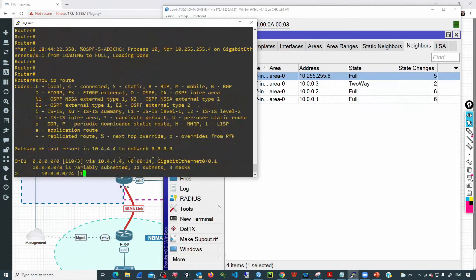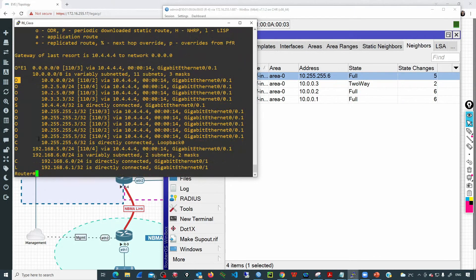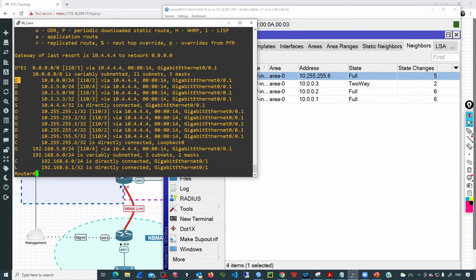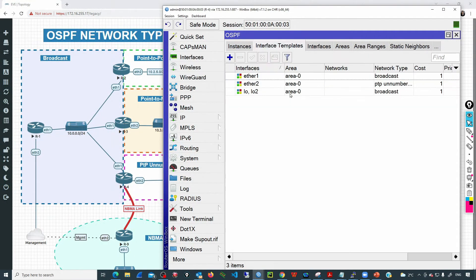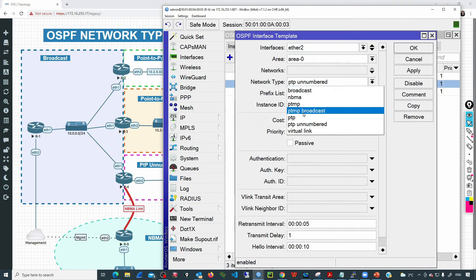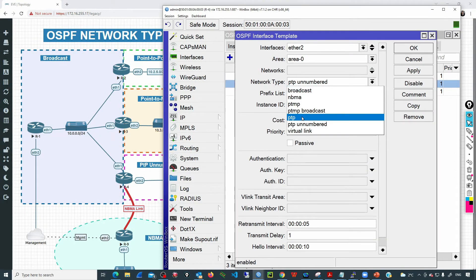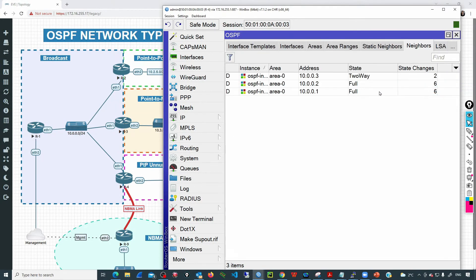Checking the routing table on the Cisco device, we can see several OSPF routes coming from R4. If I don't use the on-number network type — for example, if I set this to PTP — and go back to Neighbors, we don't see that adjacency coming up.